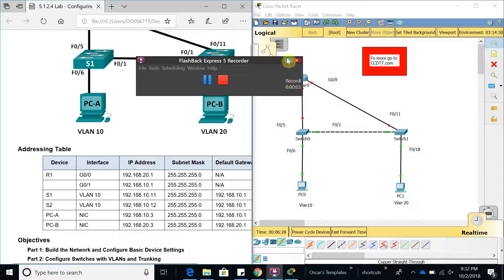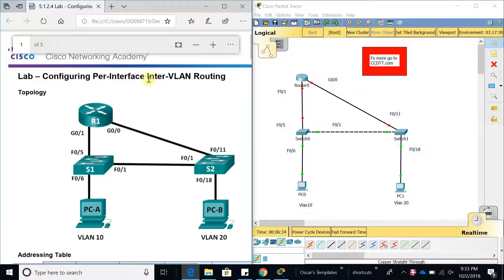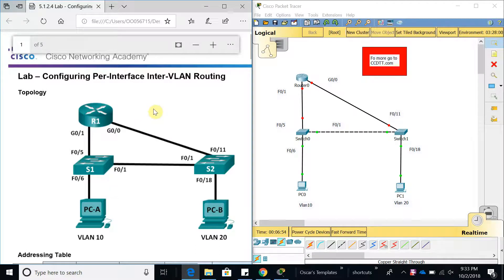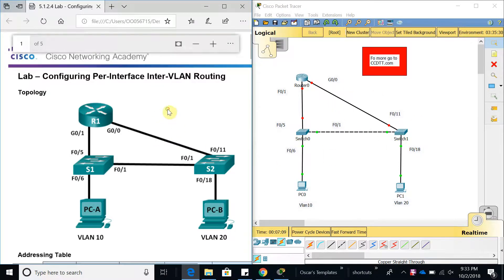Hello, welcome to this new Packet Tracer activity. In this activity we are going to configure a per-VLAN per-interface inter-VLAN routing, which means we are going to configure VLANs to be able to get out to the network or to the internet. I already went in and cabled everything — I have not configured anything else besides just putting the cables, so let's go ahead and start with this topology.